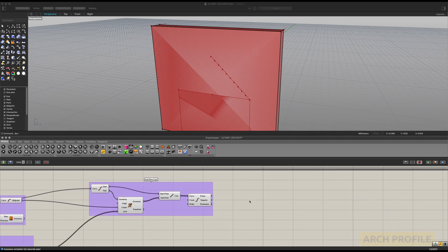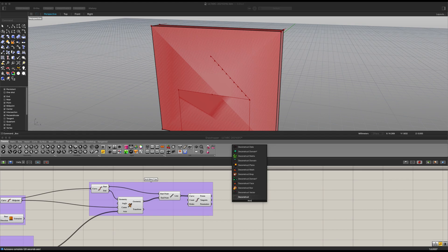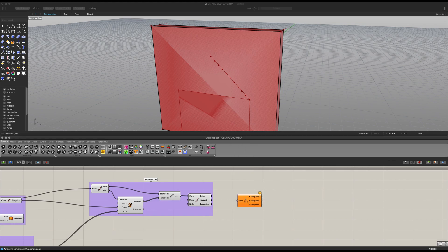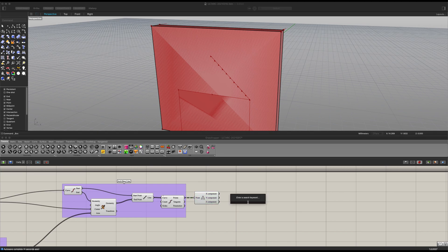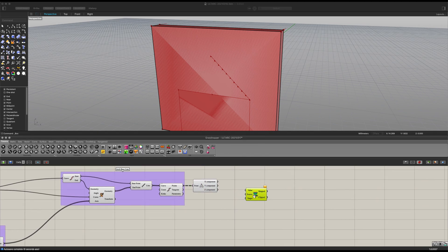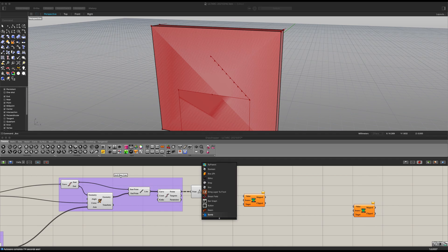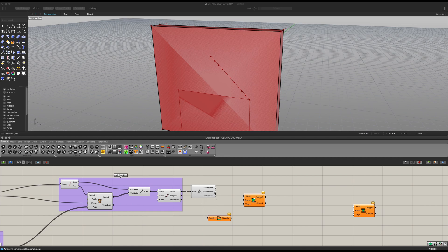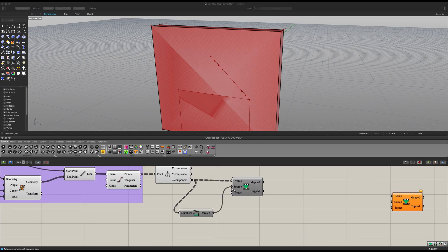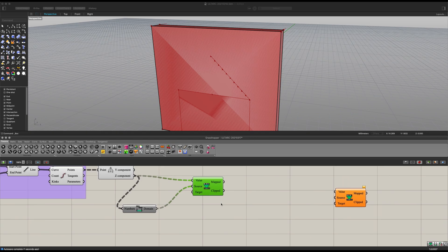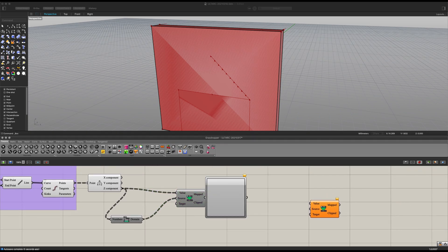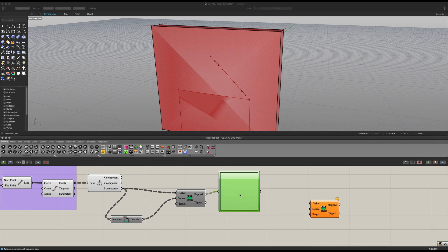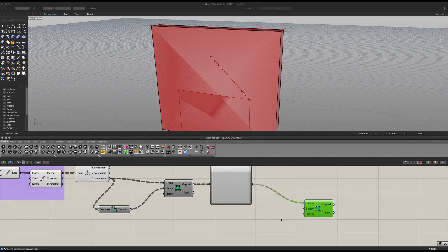Now let's get ourselves a deconstruct point. Connect our points into here. Next we get ourselves a remap numbers. Let's copy and paste this item over here. Let's get ourselves a bounds. And let's bring our Z component into both of these here. Like that. And let's bring our domain here into our source value. Now let's bring our domain into our target.